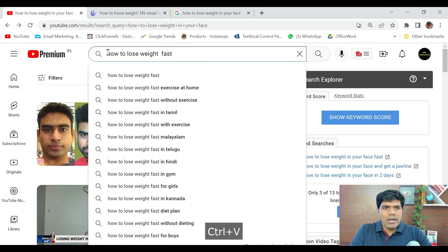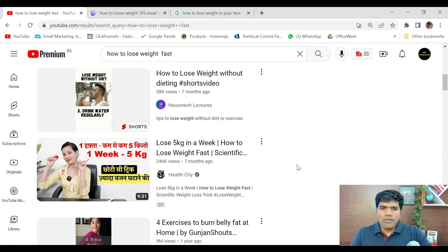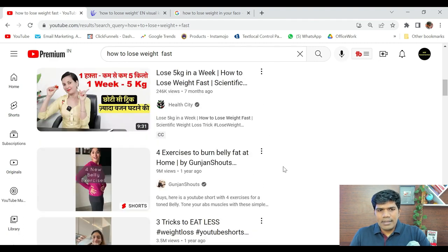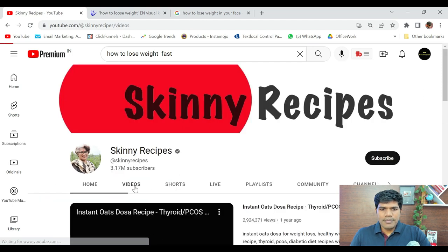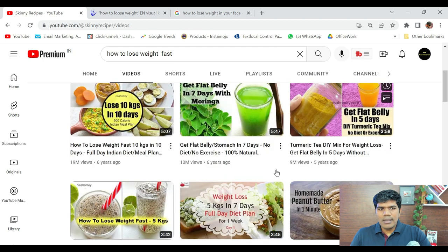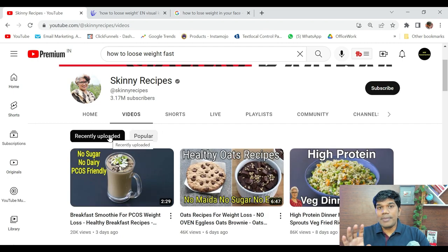Say for example I want to create content on 'how to lose weight fast.' The moment I search this on YouTube, this video has got around 246,000 views in 7 months, and this one has got around 19 million views — those are giving me good ideas. Probably these channels are creating similar content to my niche. I'm going to go to this particular channel, go to videos, sort by most popular, and see what videos have got the highest views. 'How to lose weight fast — 10 kgs in 10 days' has got 19 million views, 'flat belly stomach in 7 days' 10 million views, 'turmeric tea DIY mix for weight loss' 9 million views. This is where I pick up the right content idea.